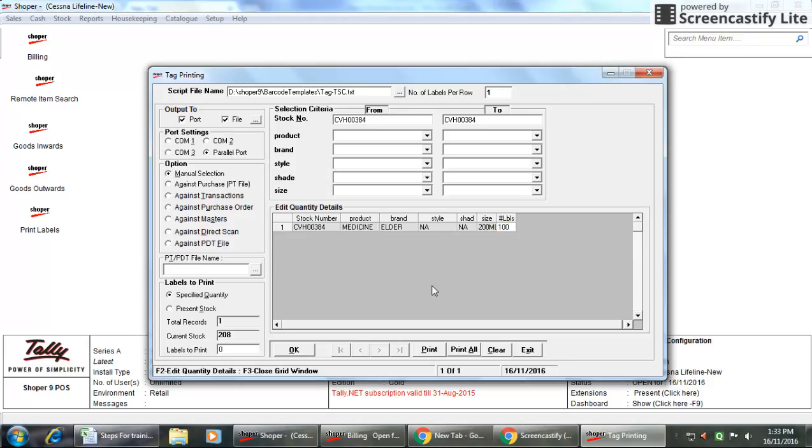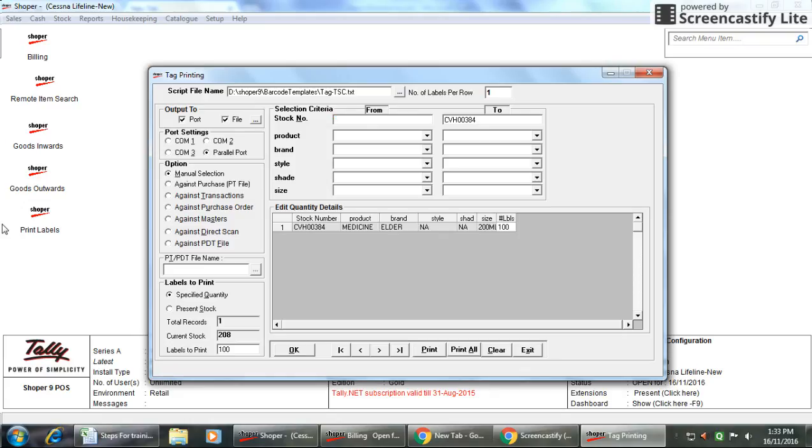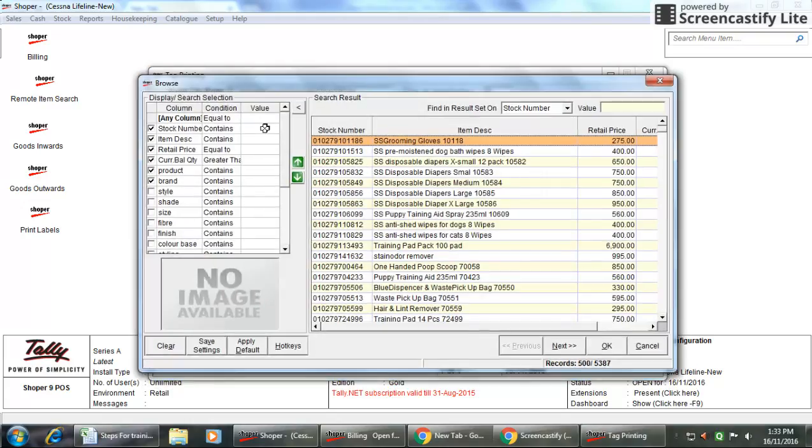Then you can give OK. It will start printing. For example, if you want to take at a time two products, the number should be always continuous. Otherwise it will not be able to take the printout at a time.